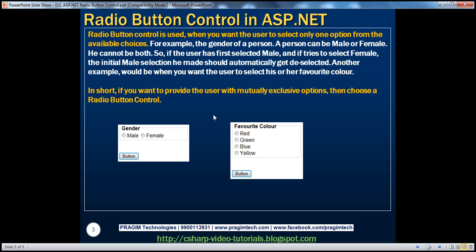Another example would be when you want the user to select their favorite color. For both of these choices, we can actually use another control called the radio button list control in ASP.NET. We will be talking about the radio button list control in a later video session. In short, if you want to provide the user with mutually exclusive choices, then choose the radio button control.